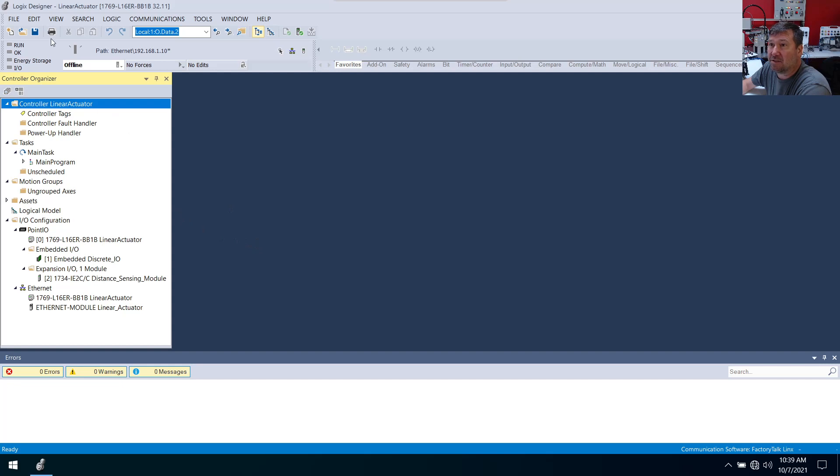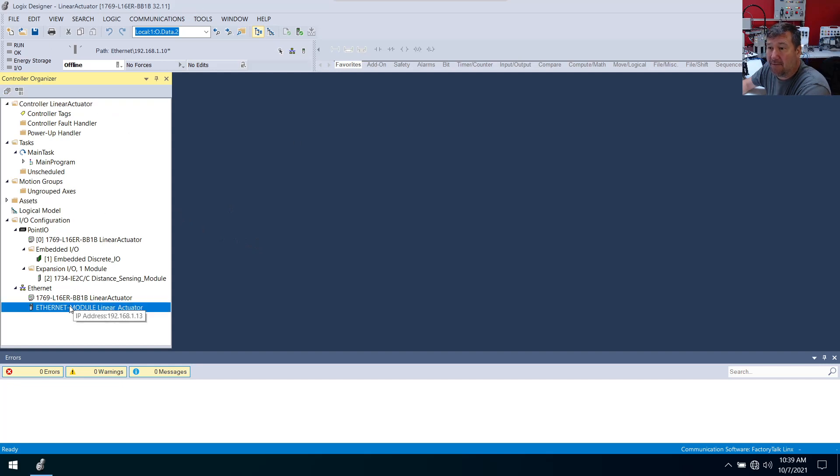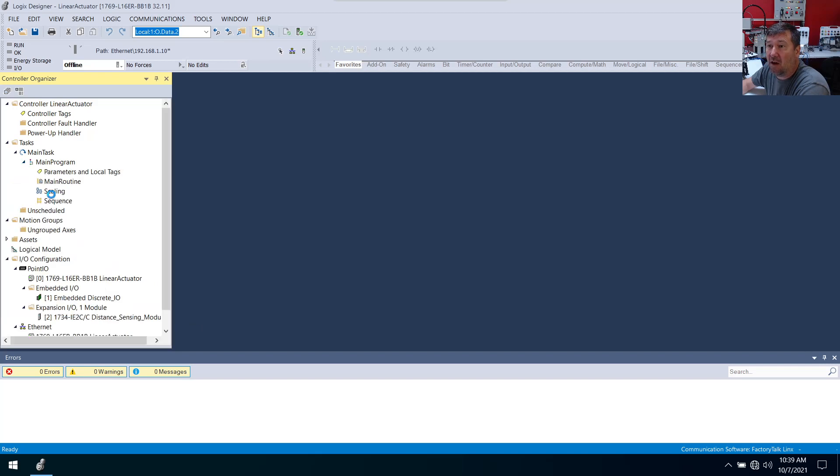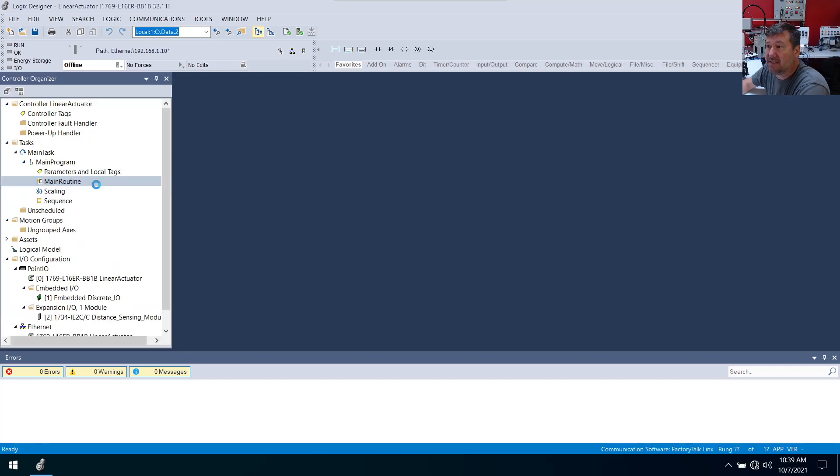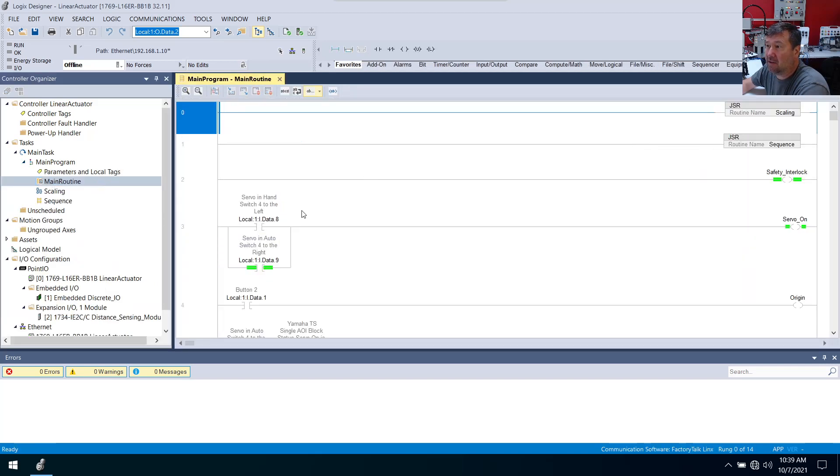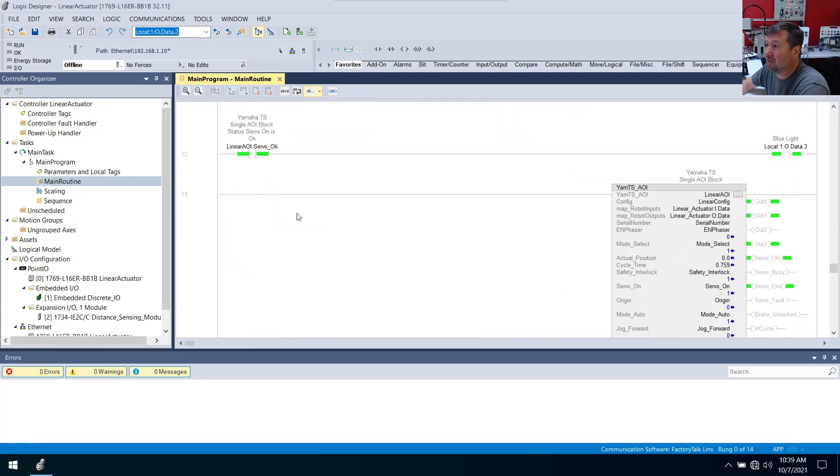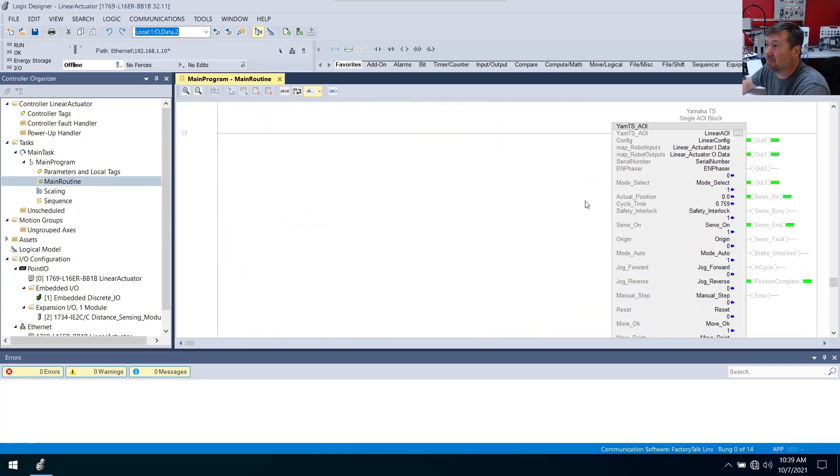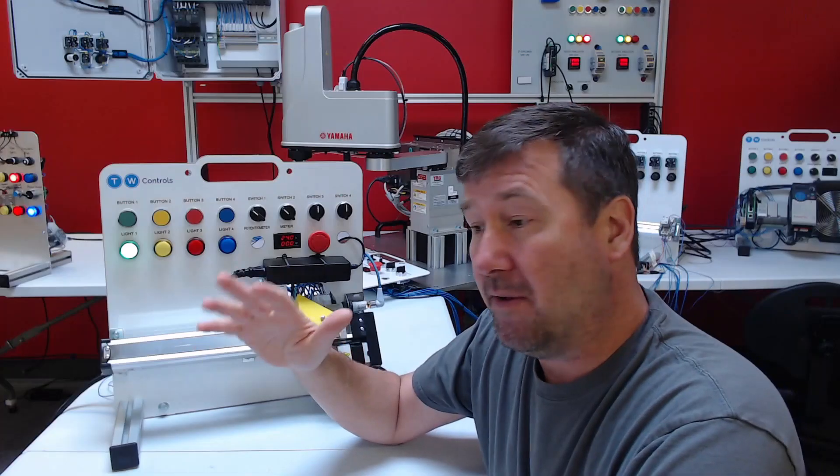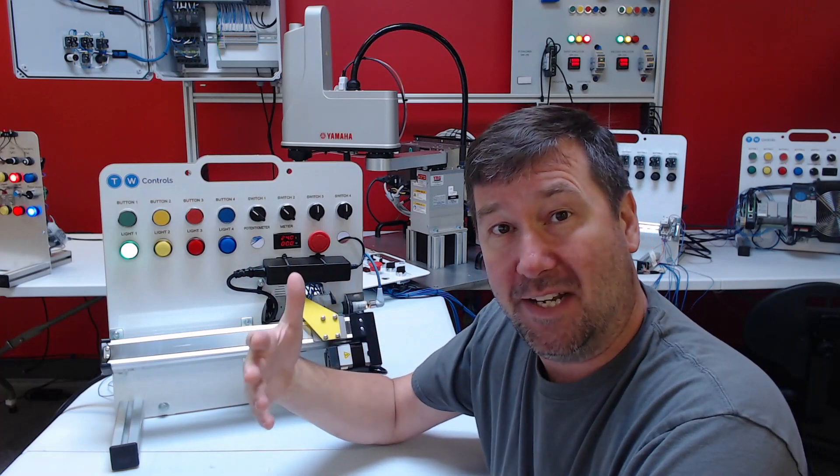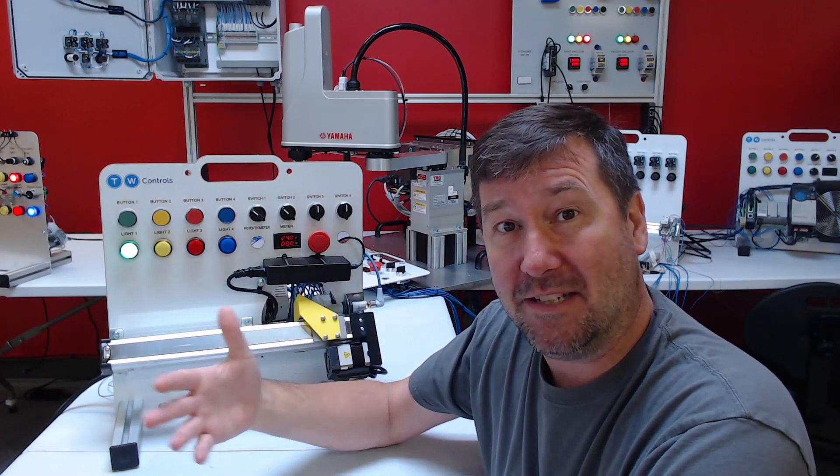This is our Studio 5000 program, and down here we have added a generic Ethernet module for the Yamaha TS-SH motion controller. Then we have done all of this in one single add-on instruction that we downloaded from Yamaha's website, and we've made lessons of all of our steps on the way.